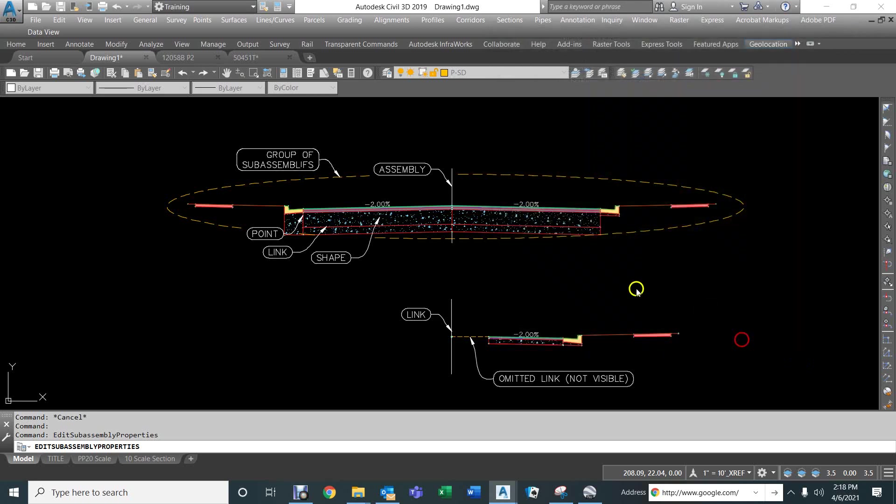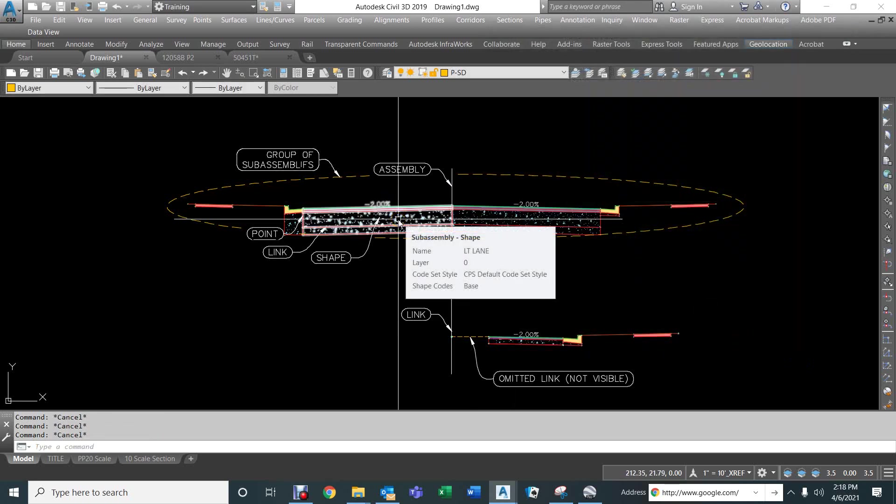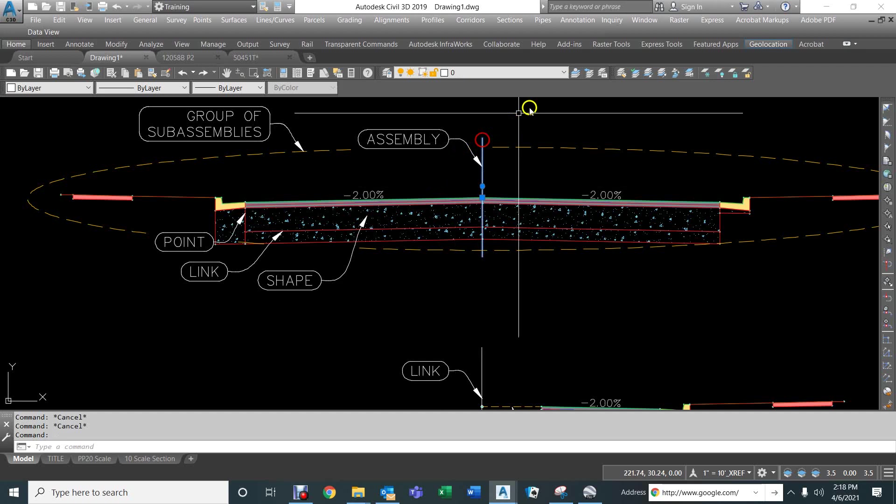So, what we need to do, if we want to change the look of this cross-section, we can select the assembly.